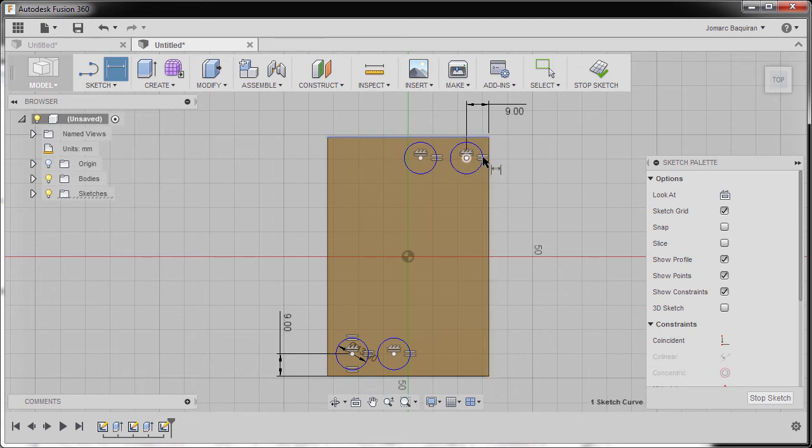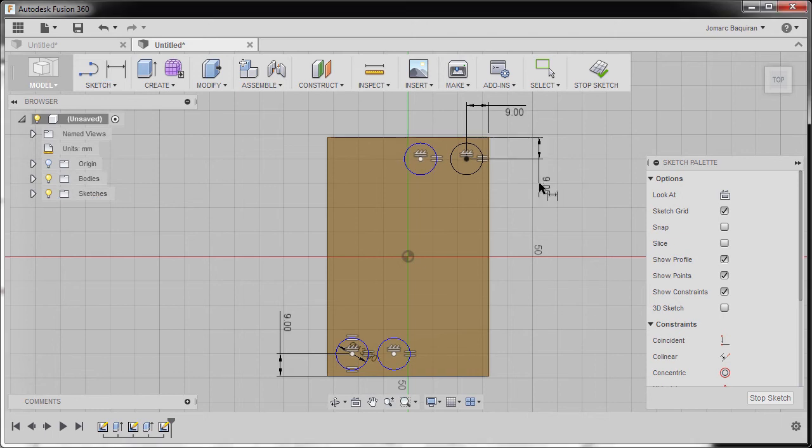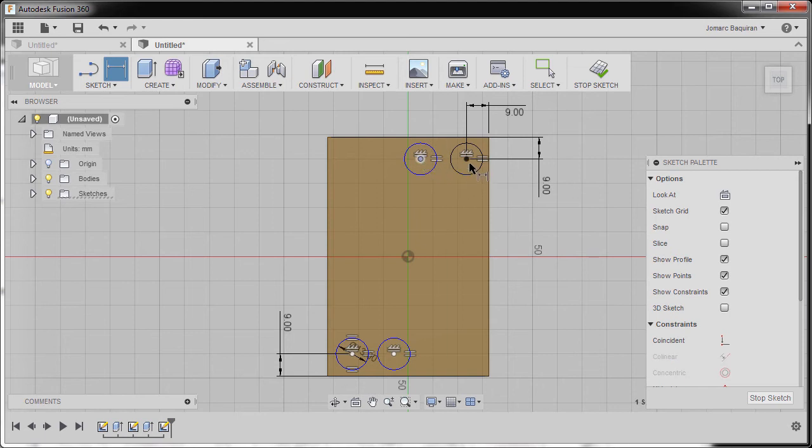Next selecting this edge and our center point, dropping our dimension here, keying in nine, hitting enter.